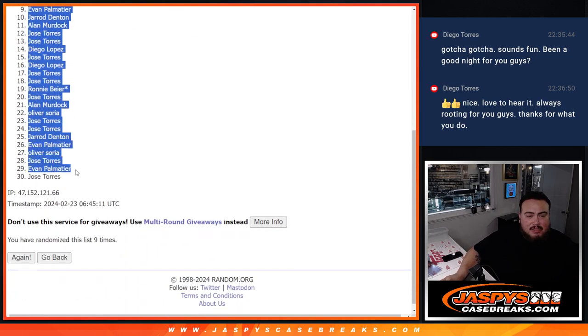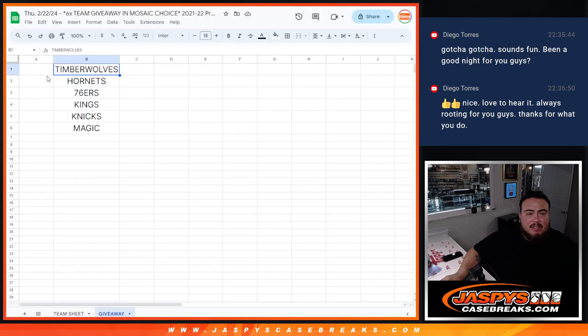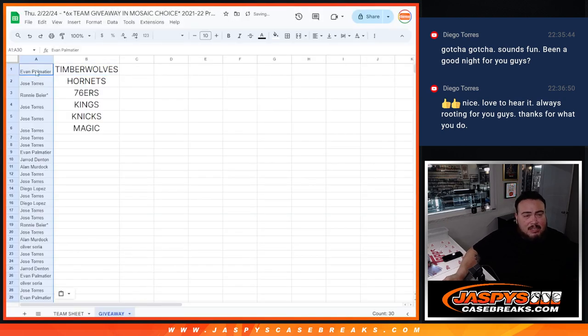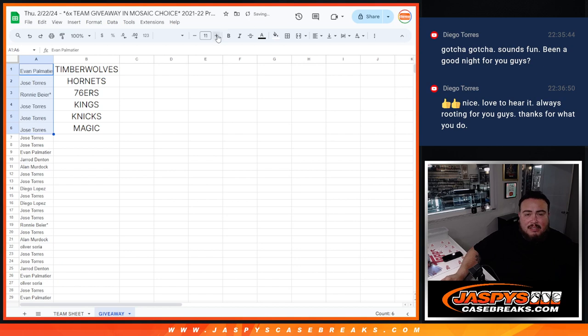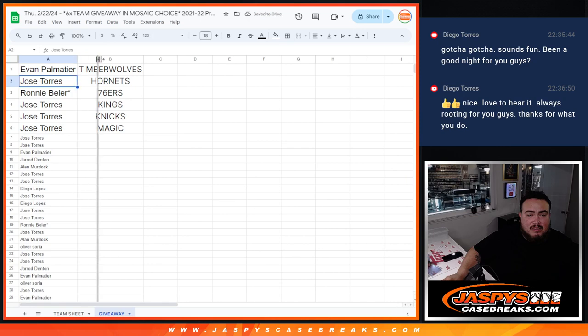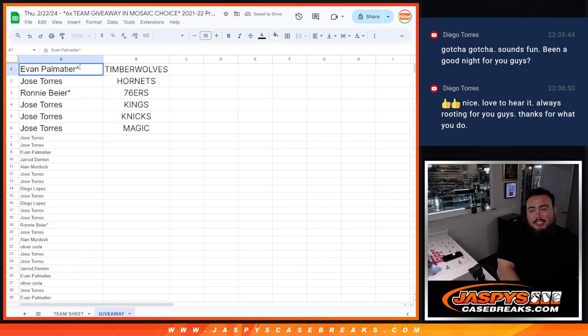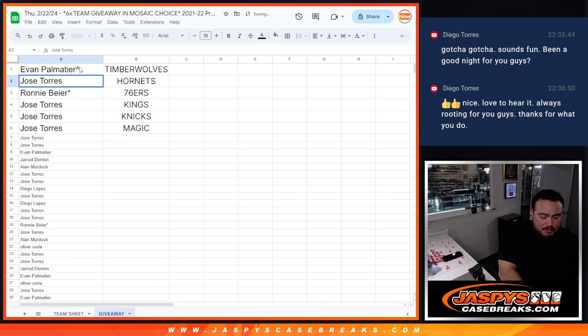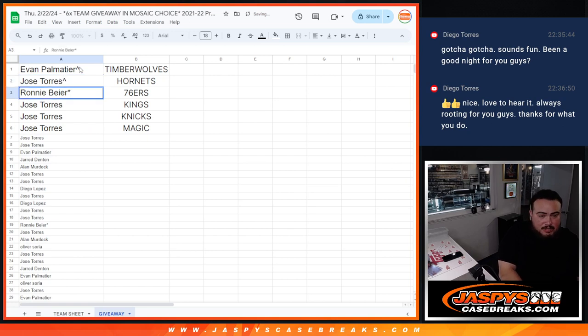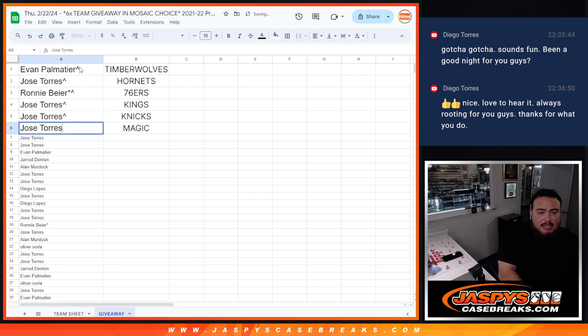So there's the top names there. And like I said, only top six, unfortunately. All right. So Evan, you got the team, well, they were like a $300 team, I believe. Jose, a couple hundred dollars, I think, for the Hornets as well. Ronnie, what a great team. Actually, all of these teams here are really nice. Jose, Kings, Knicks, and Magic.